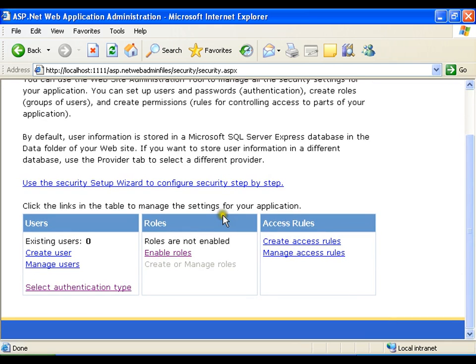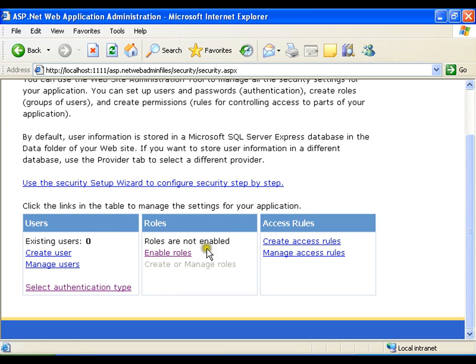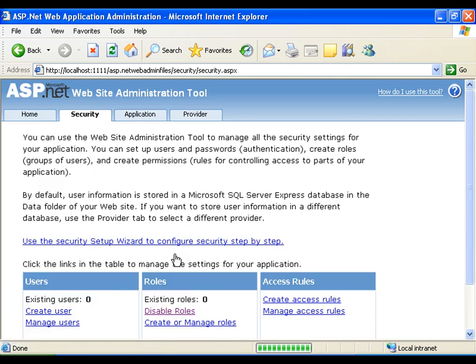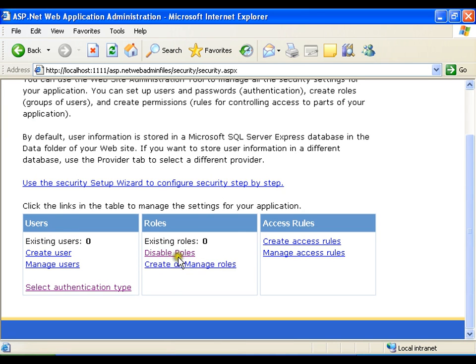Second step, roles are disabled. Roles are not enabled by default. I need to enable the roles. Click on enable roles. Now roles got enabled. I need to create the roles.